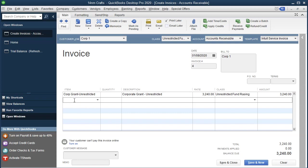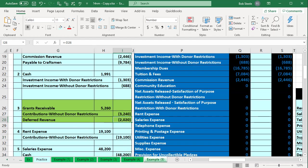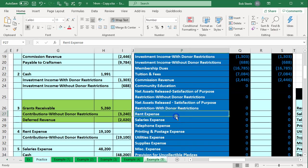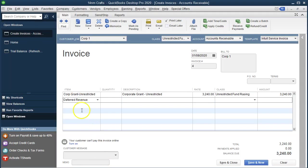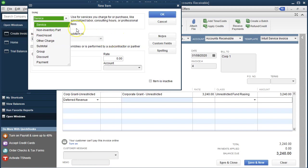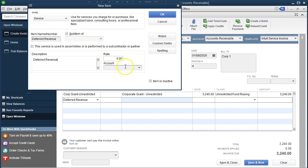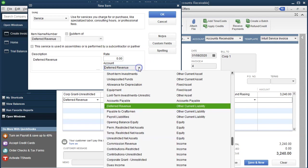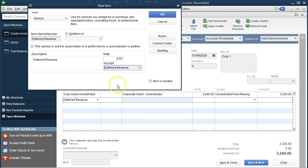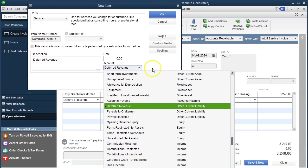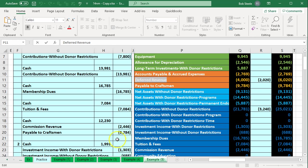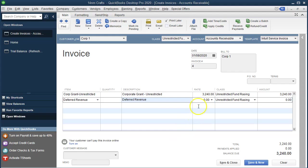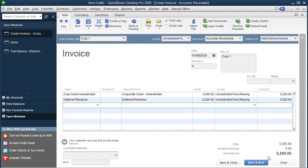Now I need to add a second line for the deferred revenue portion. I'll set up a new item — let's call it Deferred Revenue. This is a service item, and it's going to point not to an income account but to a liability account — the Deferred Revenue other current liability account that we already have. The amount for this line is $2,020. That gives us a total invoice of $5,260.